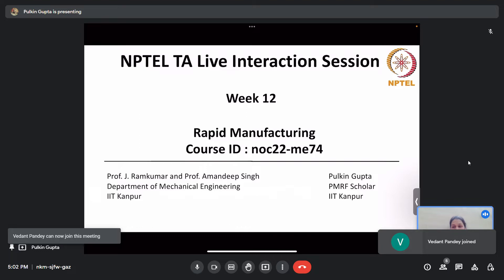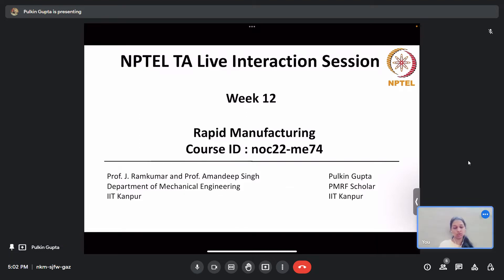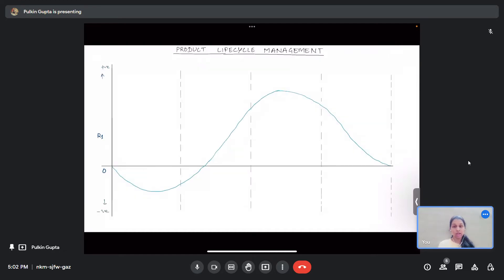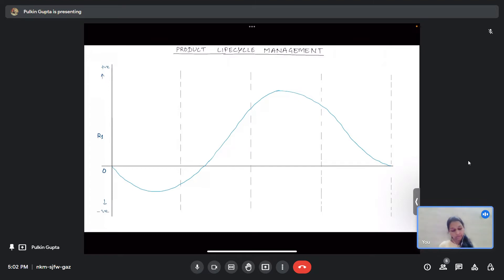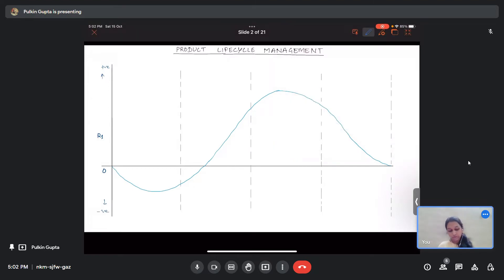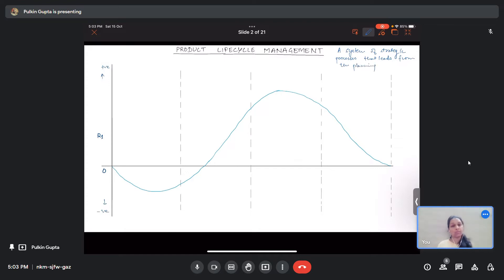I hope you will all solve the sample problems along with me as we go through this lecture. Starting with product lifecycle management. This is a typical curve where the Y axis shows revenue and the X axis shows the different stages of product lifecycle management. Product lifecycle management is a system of strategic processes that leads from planning to the point the product actually retires from the market.